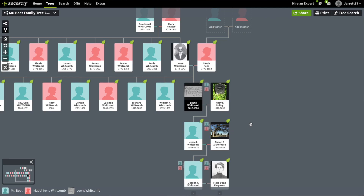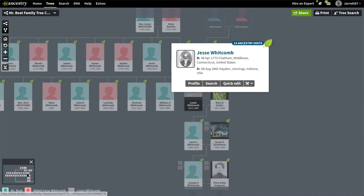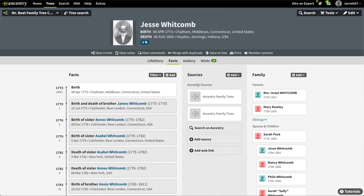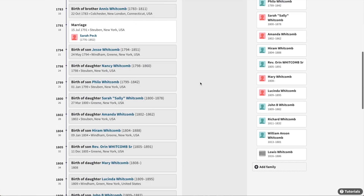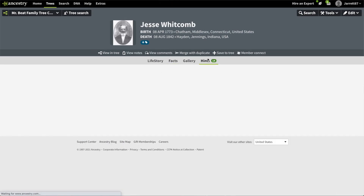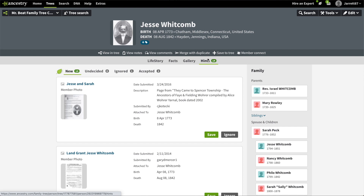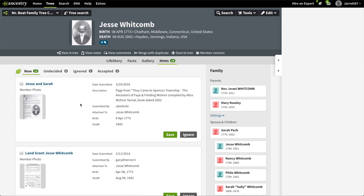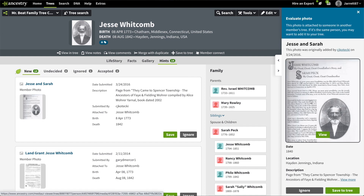So here we are back at the family tree. We have Jesse Whitcomb, who's the father of Lewis Whitcomb, and he was quite an interesting person. He was married to a woman named Sarah Peck, and they had a whole lot of kids — scrolling down, we can see that there are a lot. A lot of the information that I found on Jesse actually comes from a book that was written by one of his descendants, and we can actually see a page from that book, which was uploaded by a user who I was able to get in touch with, and she has sent me a whole lot of great materials.